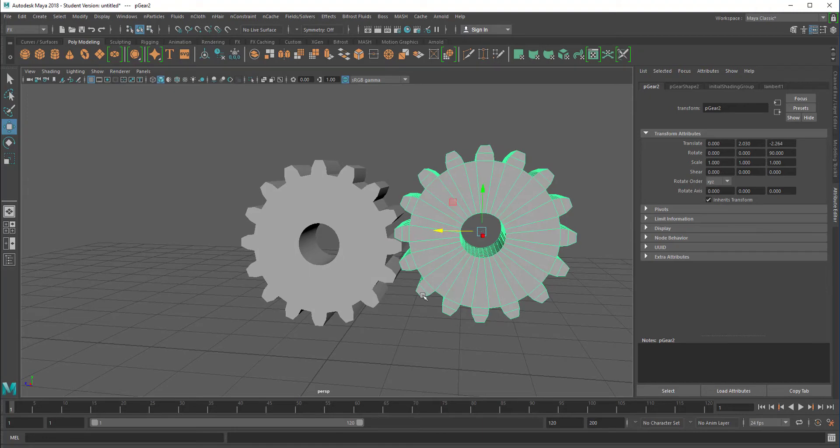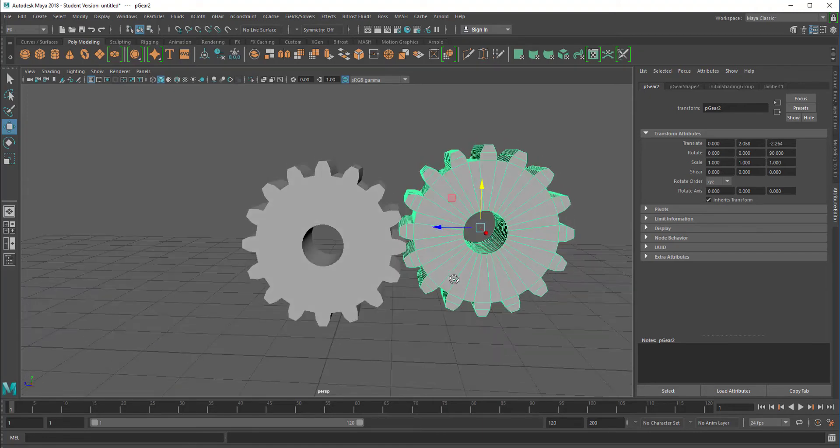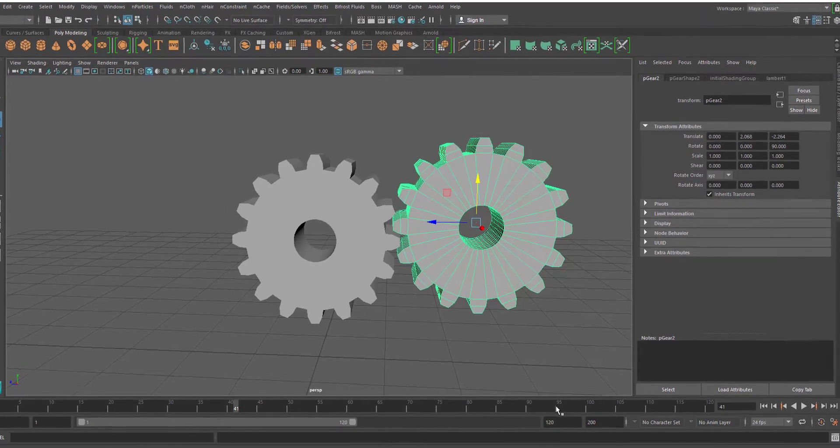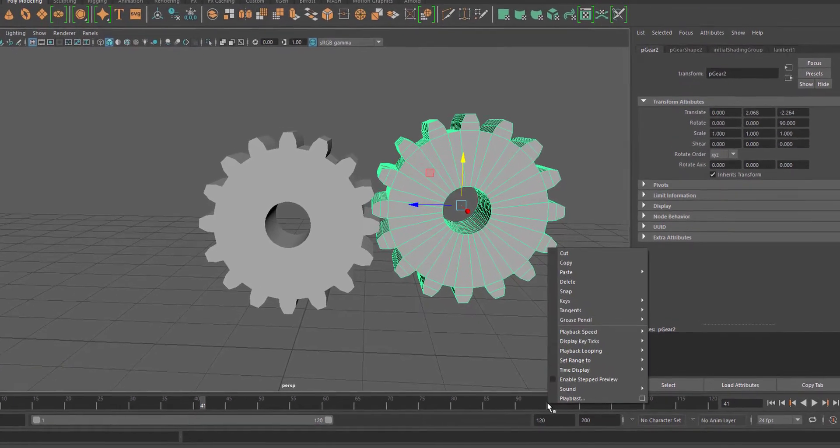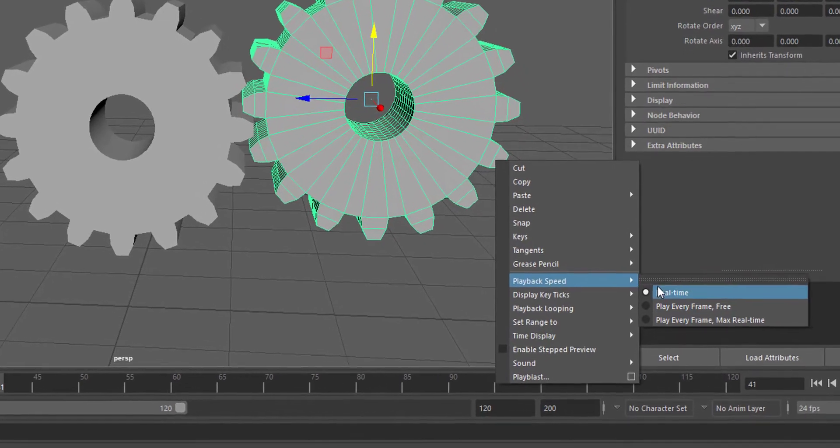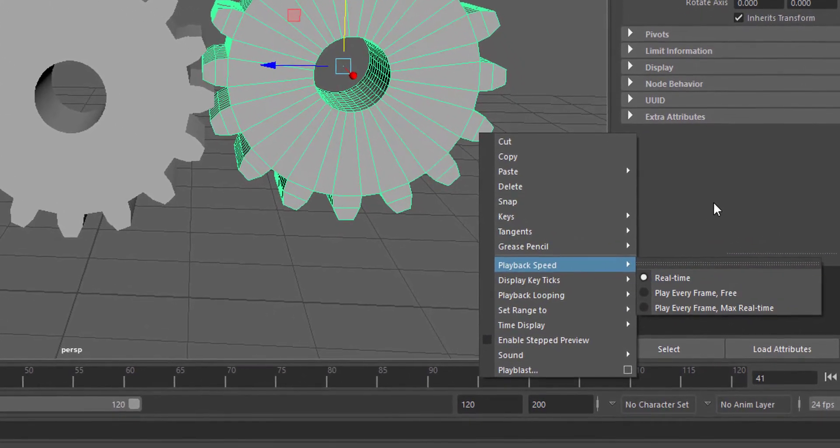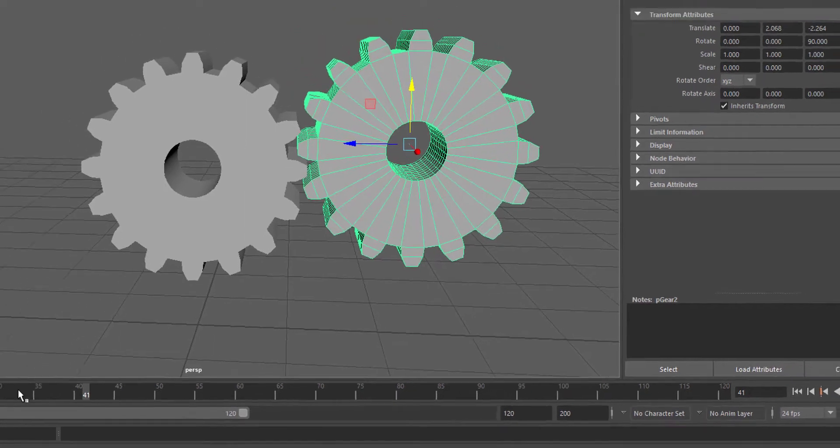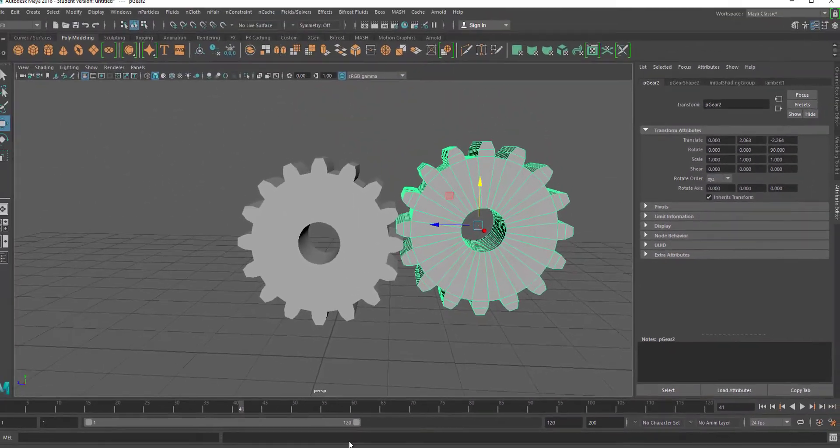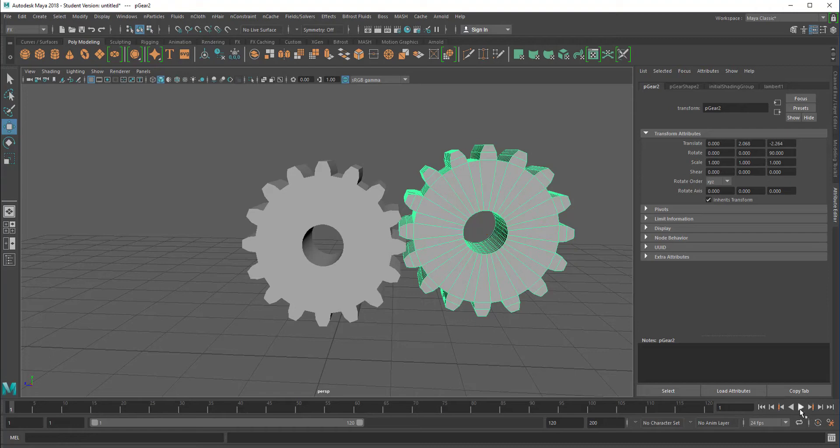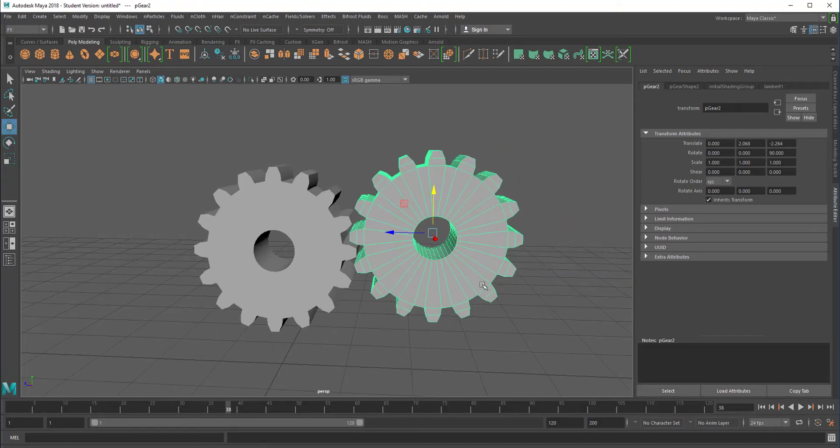Now when we play the animation here, nothing happens. In case you just installed Maya 2018, it will run like mad here. Right mouse click here, playback speed, set it to real time instead of play every frame. Because Maya doesn't have to do any work here, it will just rush through the animation.